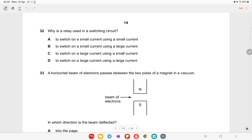Why is a relay used in a switching circuit? A relay is a safety device used to switch a large current using a small current. Understanding the relay's function is key to answering this theory question.